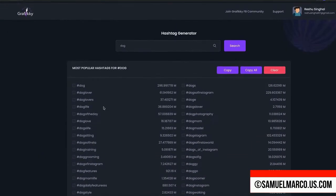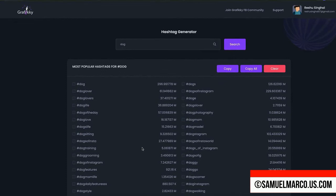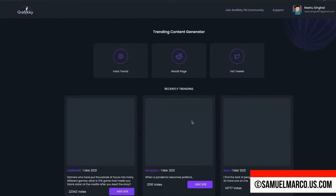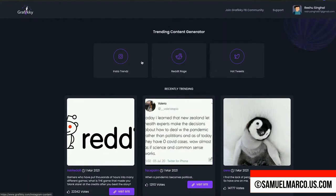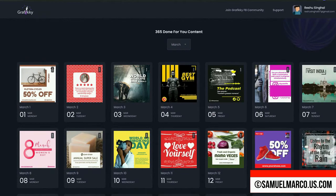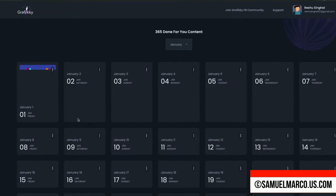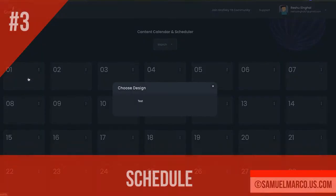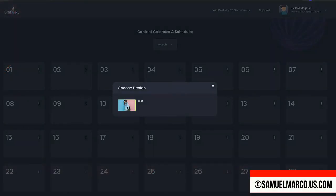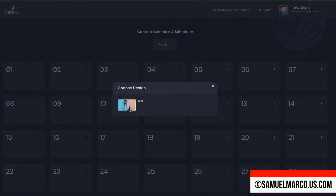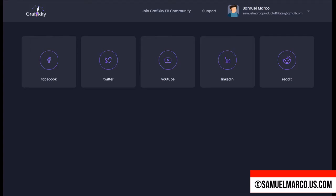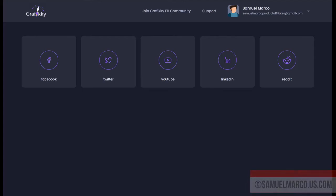Step number two: trending content. Use the hashtag generator to find trending hashtags — enter a keyword, select the most popular hashtags, and copy and use. Search trending content from Istatrends, Reddit, and Twitter. Enter a keyword or view results already selected for you. You have ready-made content for the whole year; you can edit or download to share. Step number three: schedule. Use the calendar to schedule content — choose a date and create a post for that specific day. You can also choose a ready-made design and use social to connect your social media accounts.